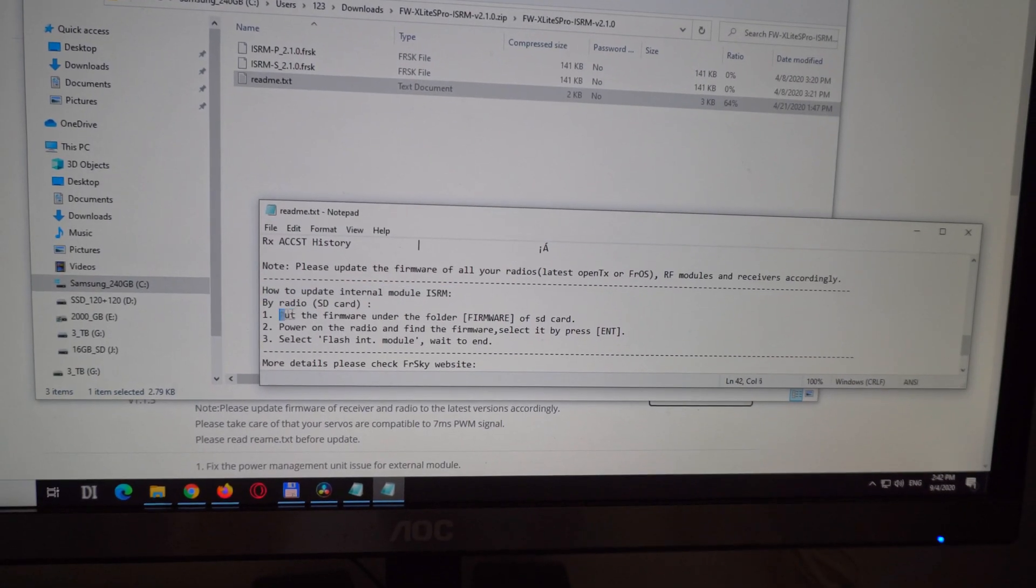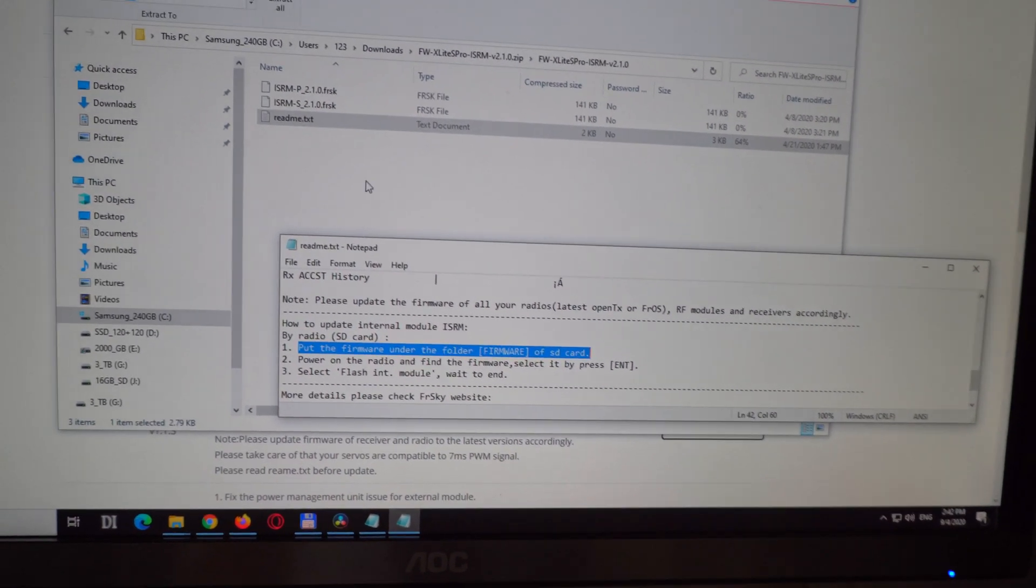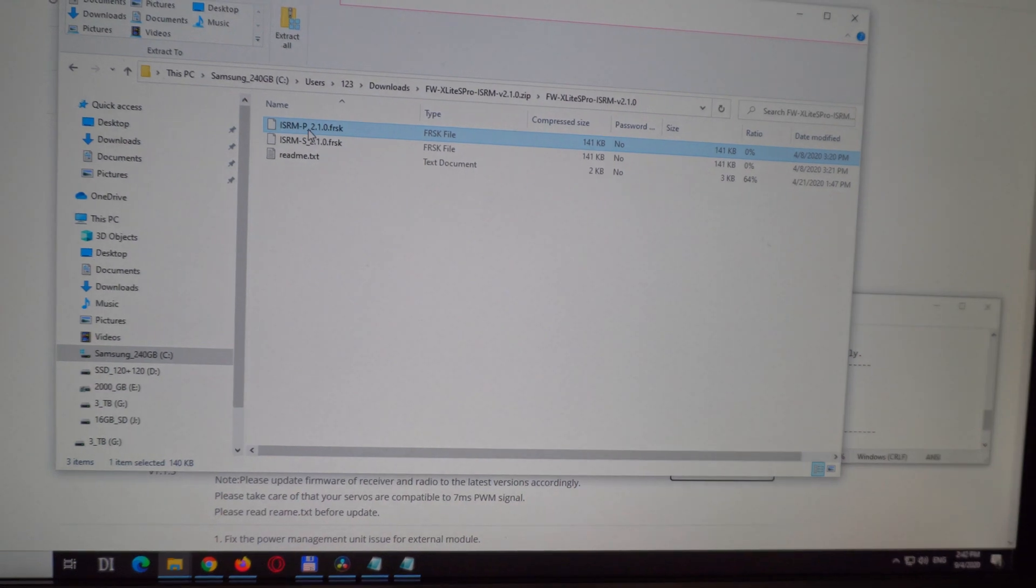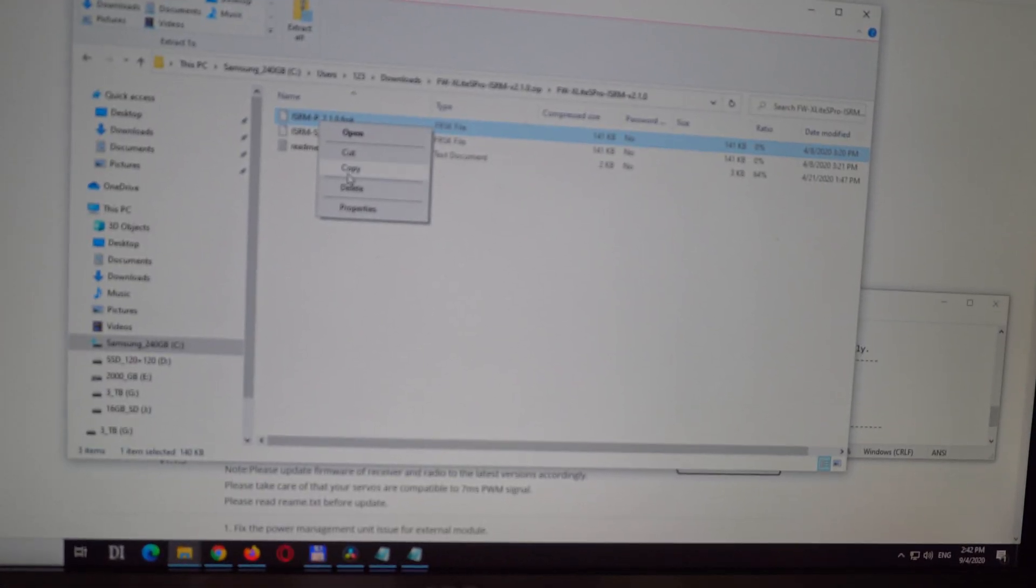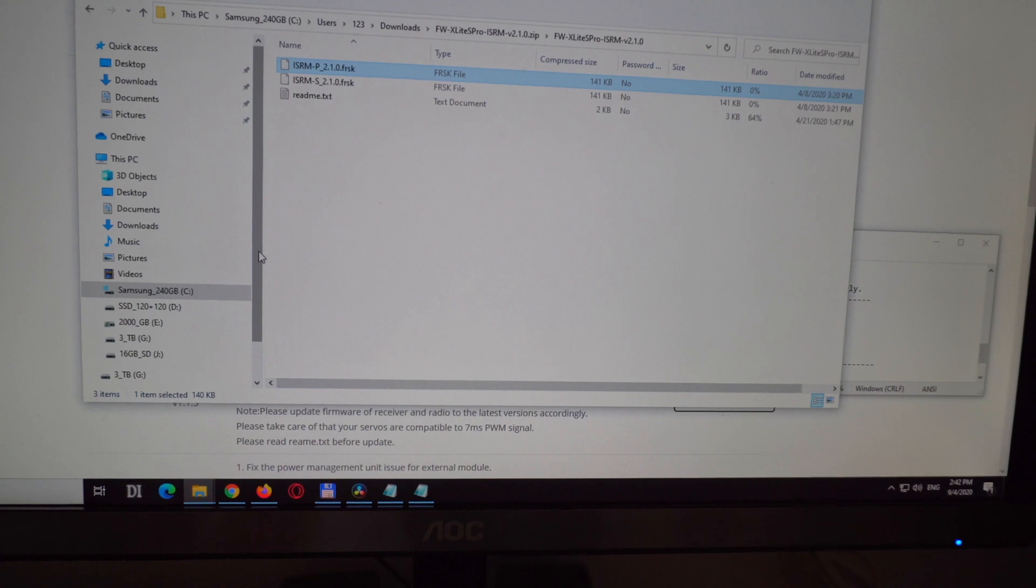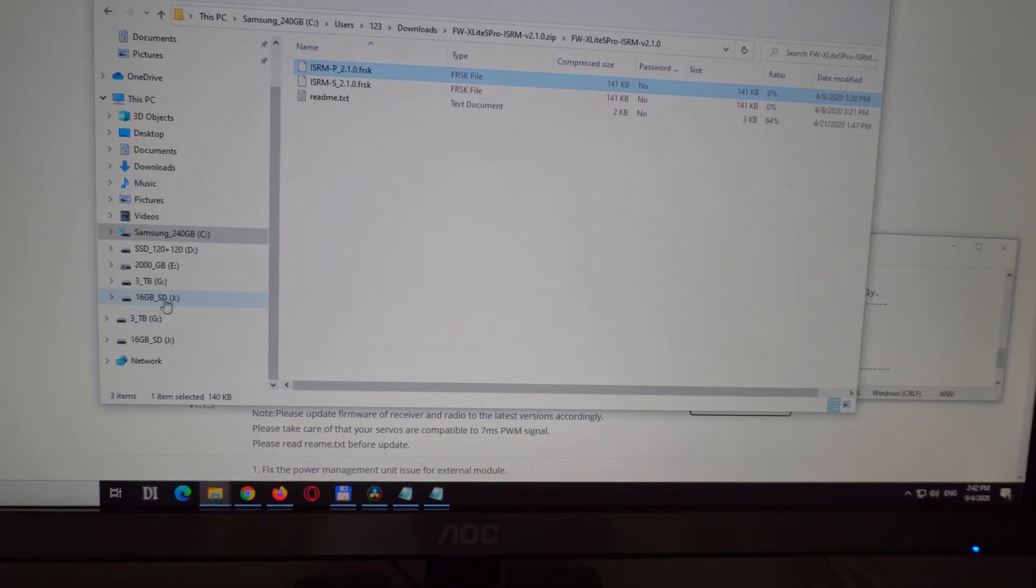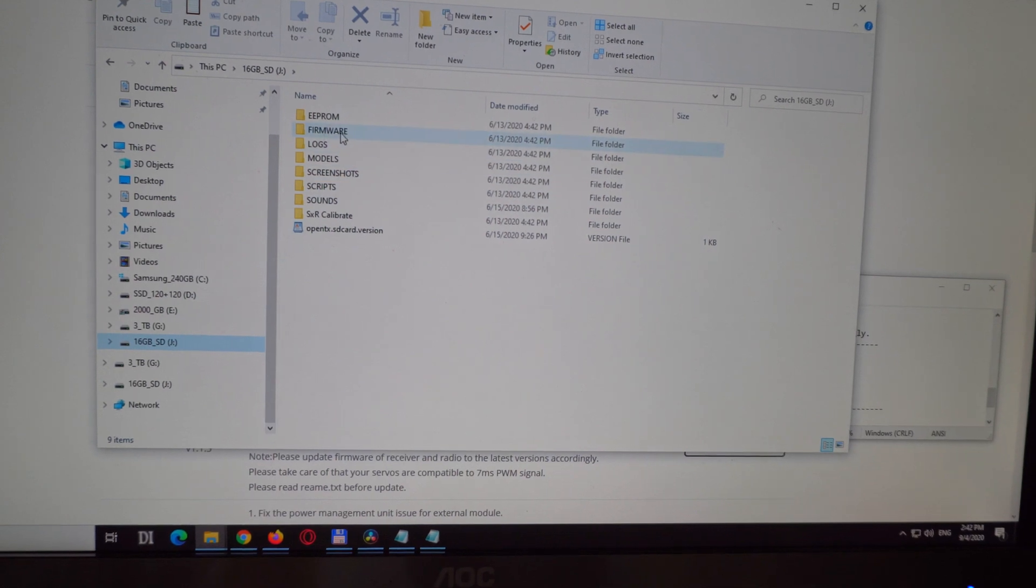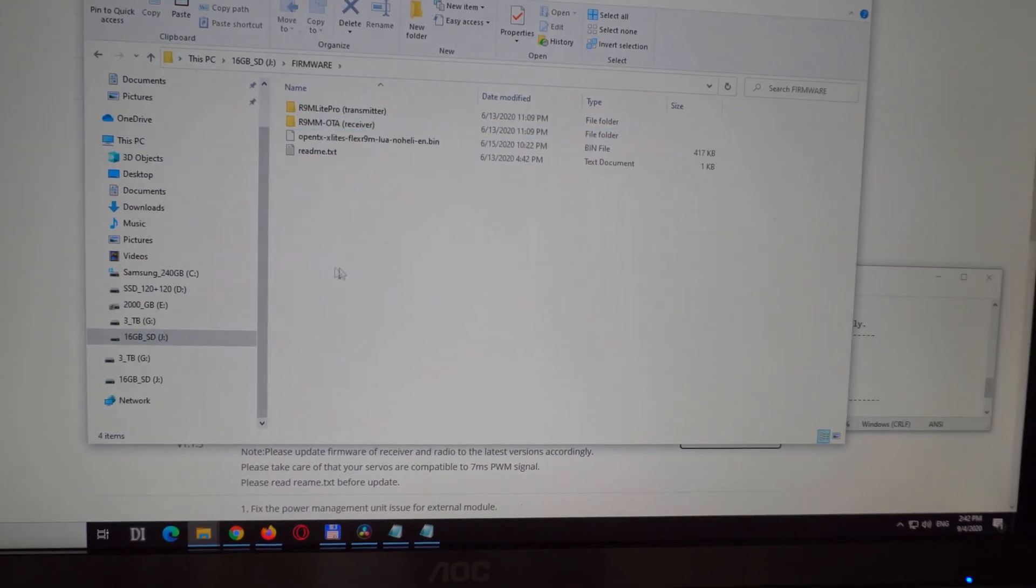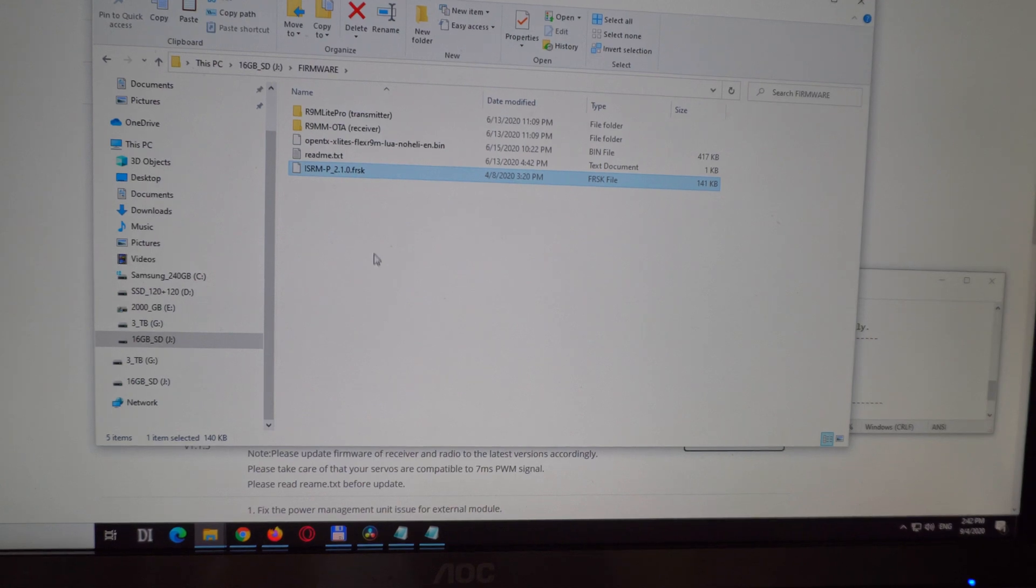Put the firmware under the firmware folder of the SD card. Get this one, the FRK which has a P in it. Copy. The memory card of the radio is this one. Go here to the firmware folder and paste in that file.